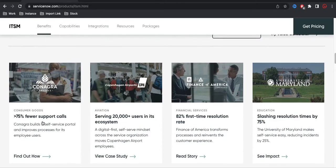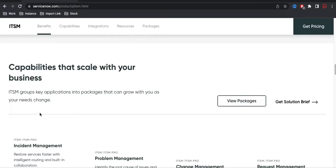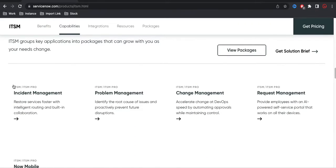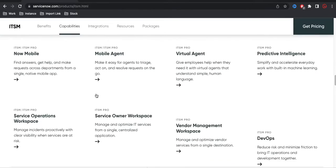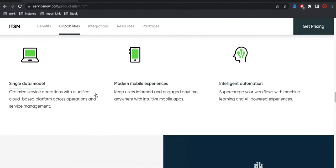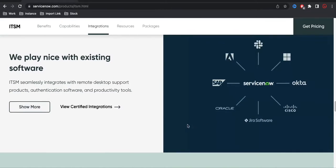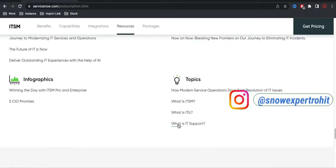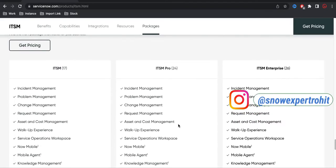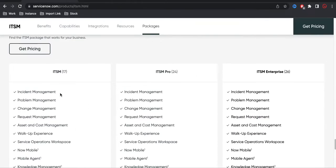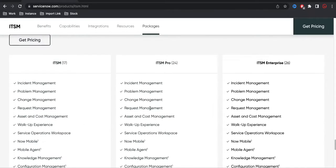If you scroll down, you get the capabilities section and the module names they have defined. You'll see labels like 'ITSM' or 'ITSM Pro,' meaning that application is available for the respective tier. All these application names are defined there. Also, you can see integration options — ServiceNow can be integrated with SAP, Adobe, Slack, Jira, Cisco, and other platforms. At the bottom of the page, they clearly mention what applications fall under ITSM, ITSM Pro, and ITSM Enterprise.